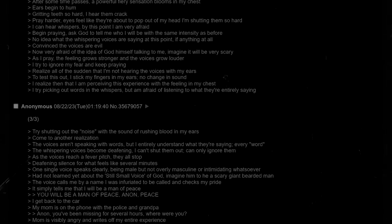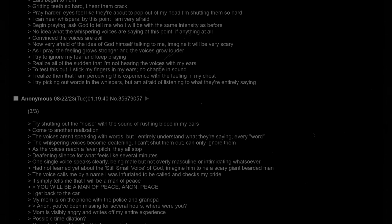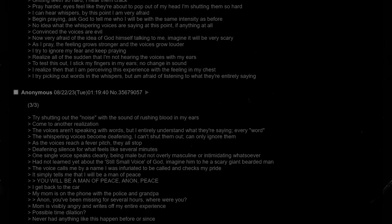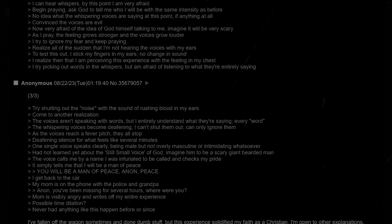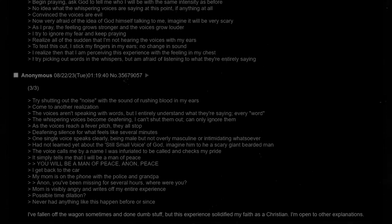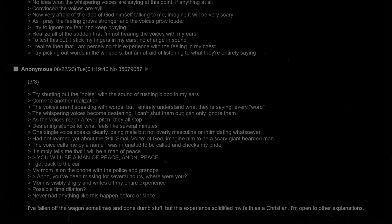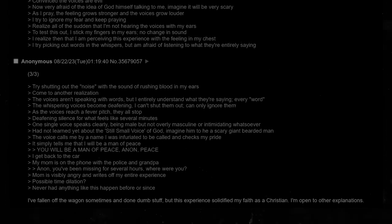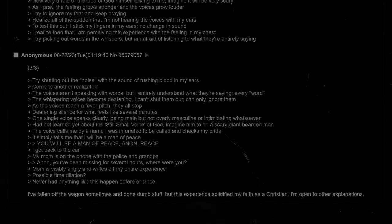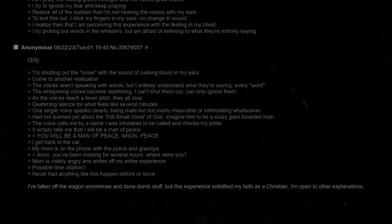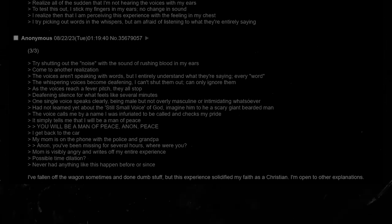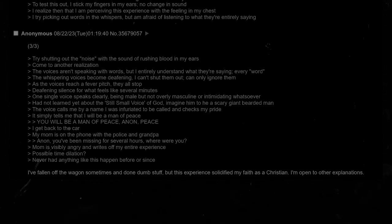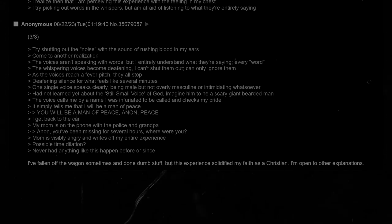Try shutting out the noise with the sound of rushing blood in my ears. Come to another realization. The voices aren't speaking with words, but I entirely understand what they're saying. Every word. The whispering voices become deafening. I can't shut them out. Can only ignore them. As the voices reach a fever pitch, they all stop. Deafening silence for what feels like several minutes. One single voice speaks clearly. Being male, but not overly masculine or intimidating whatsoever. The voice calls me by a name. It simply tells me that I will be a man of peace. You will be a man of peace, Anon. Peace.